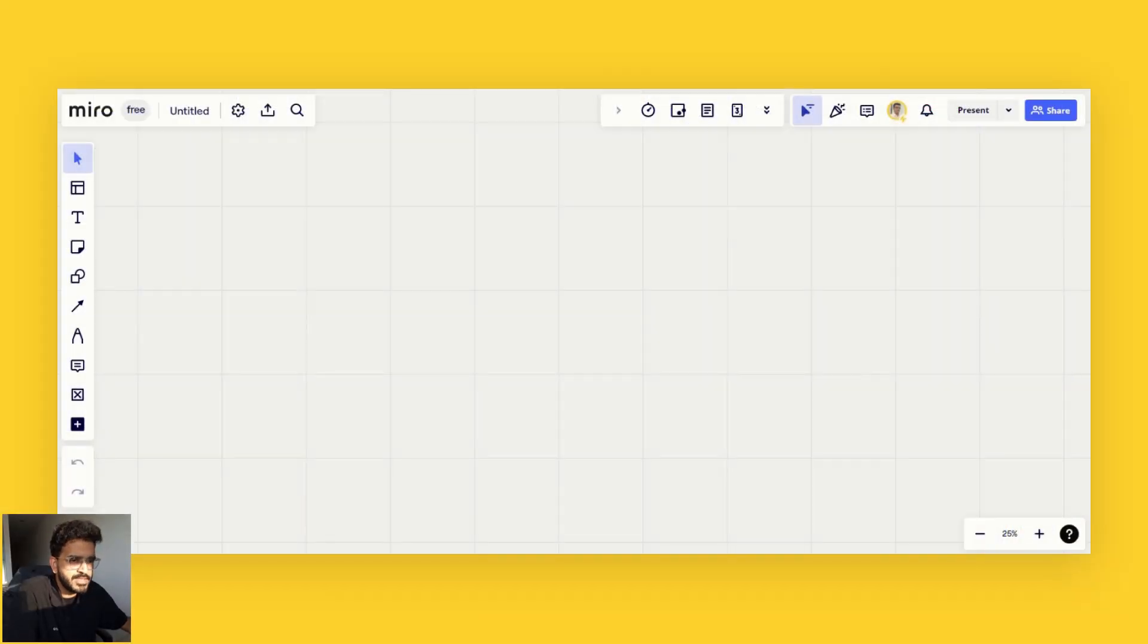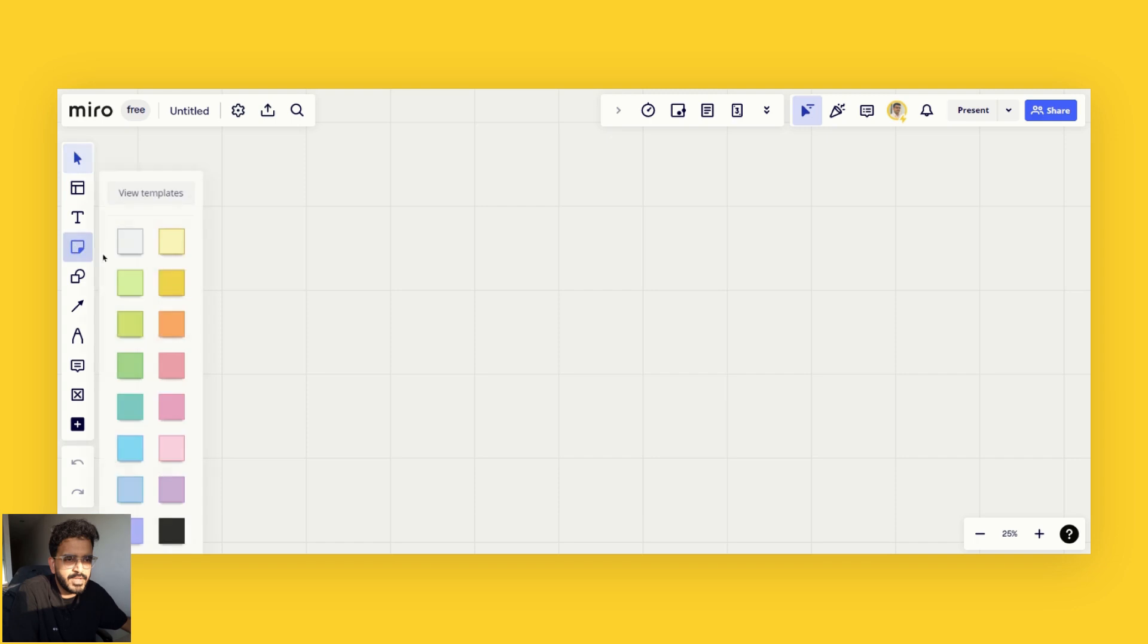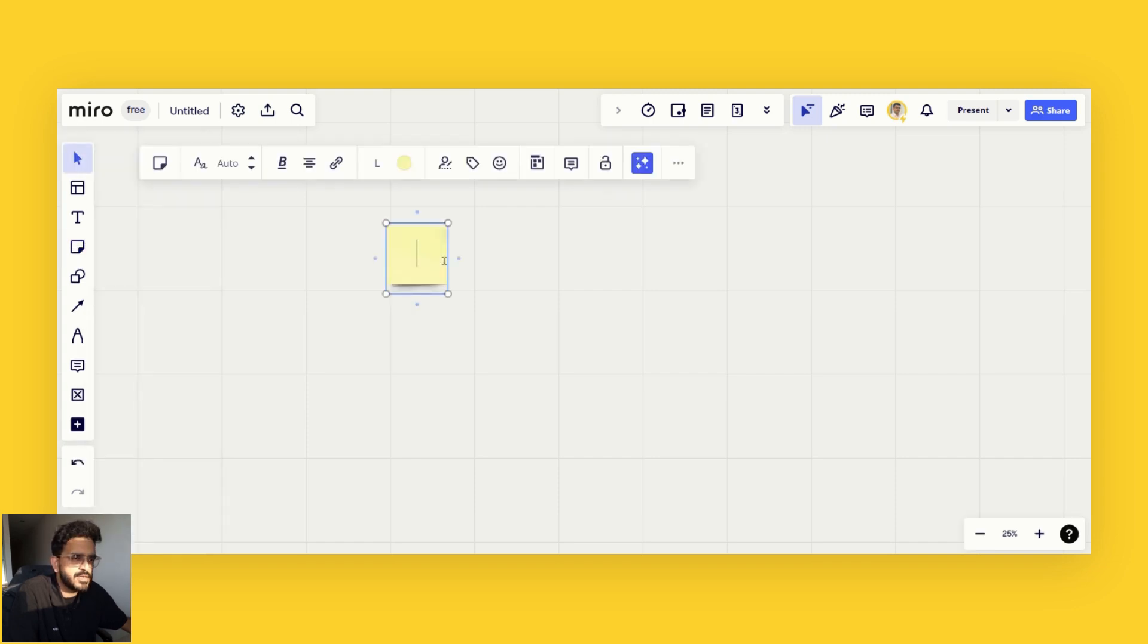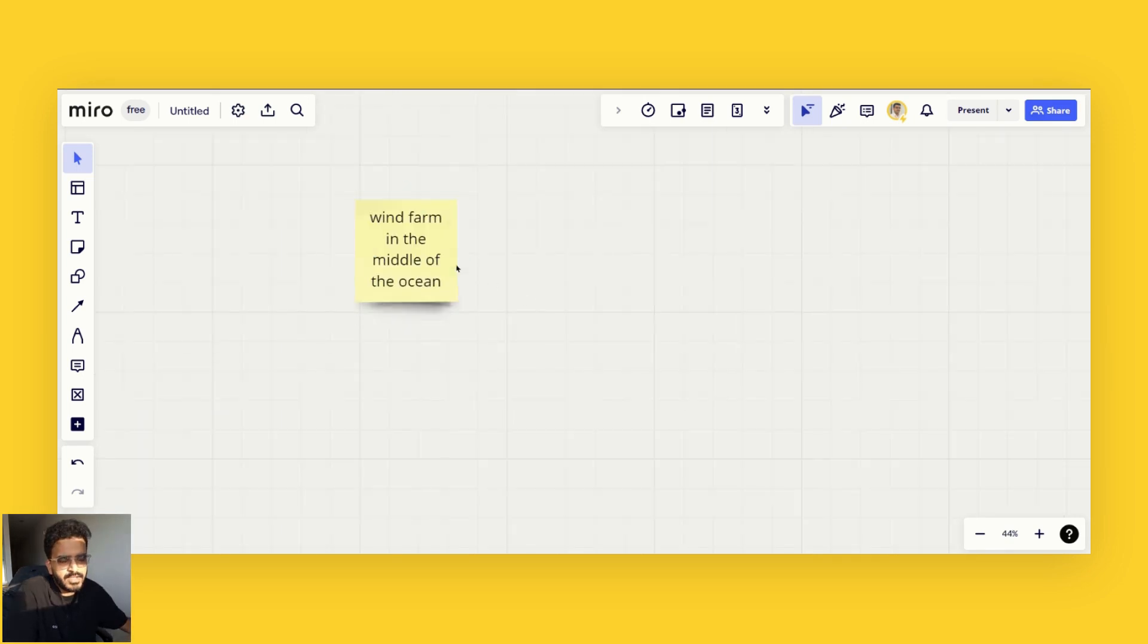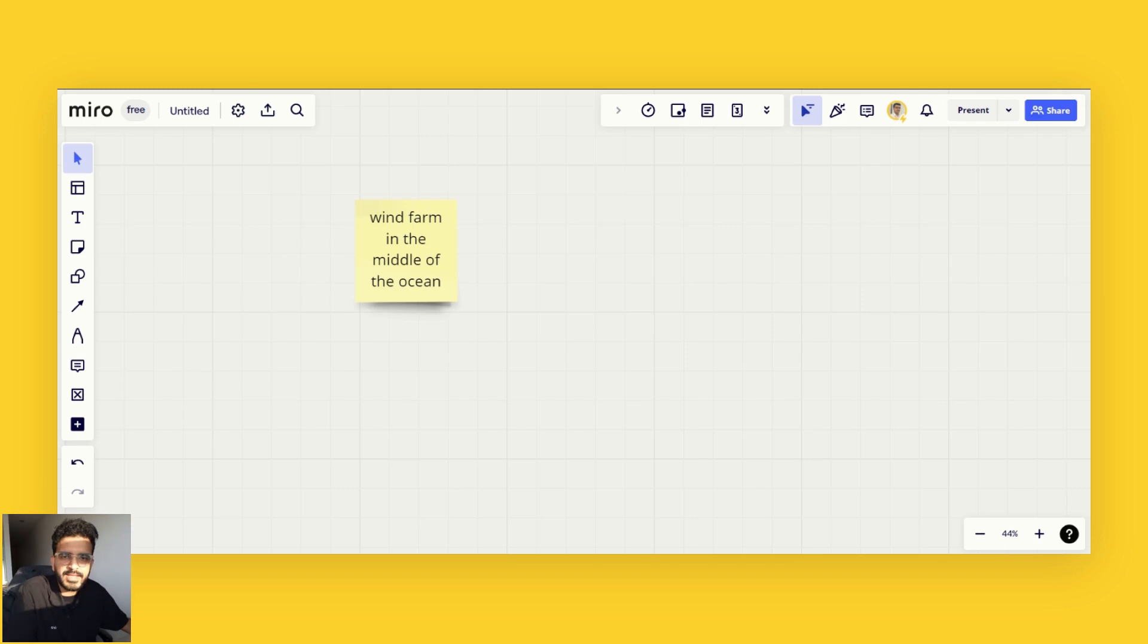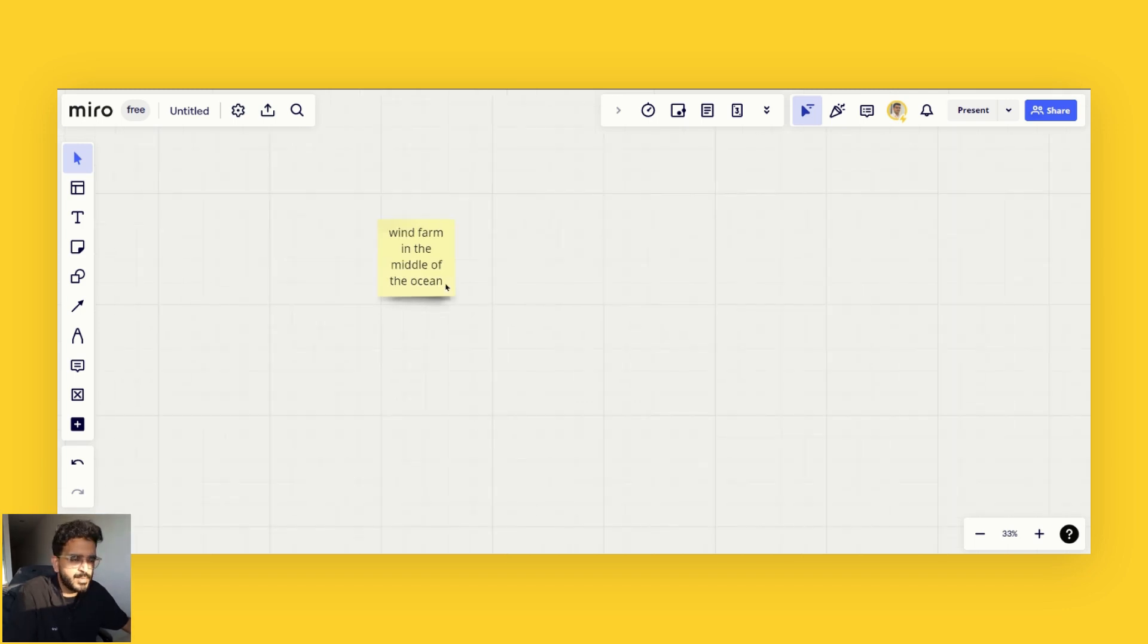To begin with, let's quickly create a post-it note and say a wind farm in the middle of the ocean. Now I have this post note, and you might have something else as well.